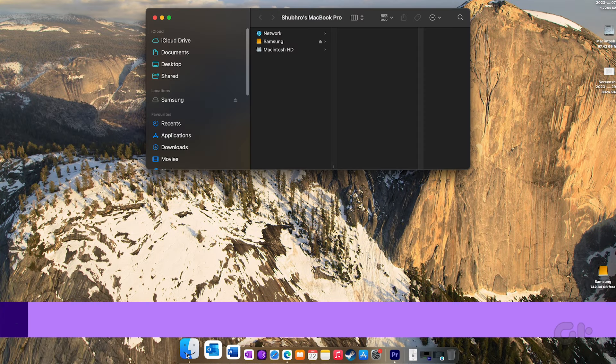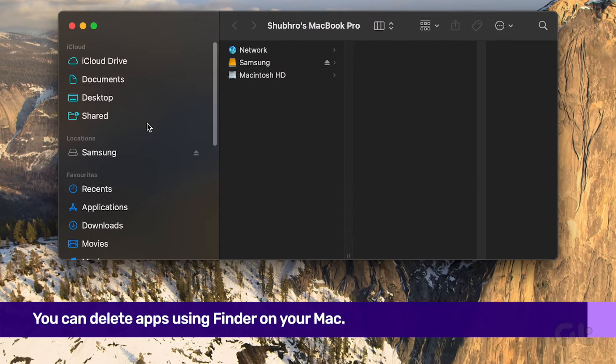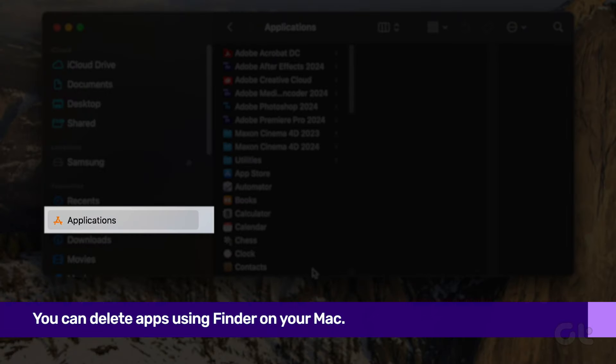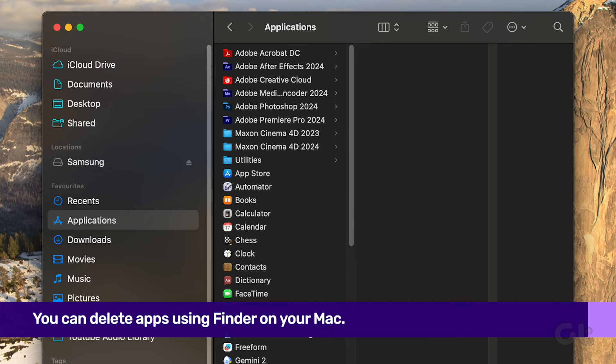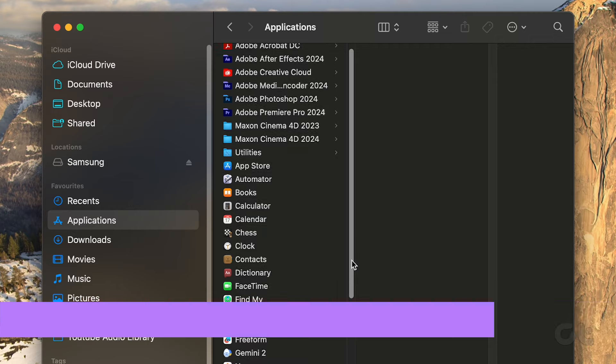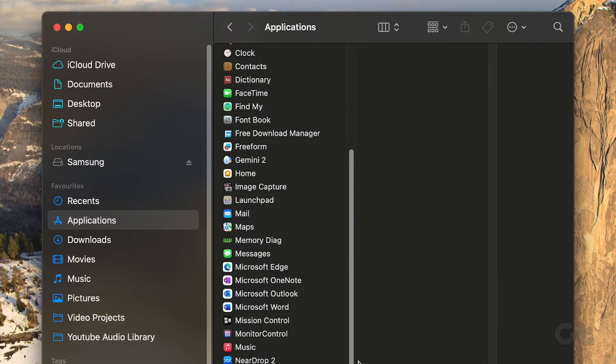To begin, open the Finder app on your Mac. Navigate to the Application section in the left-hand sidebar and locate the app you wish to remove.